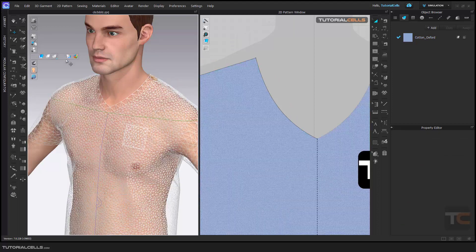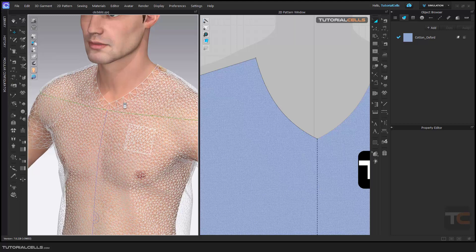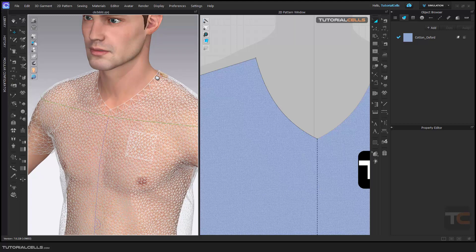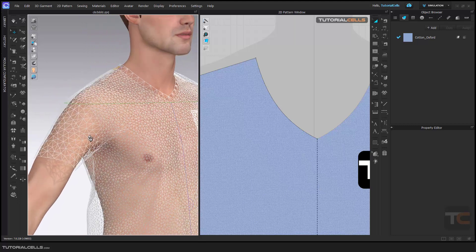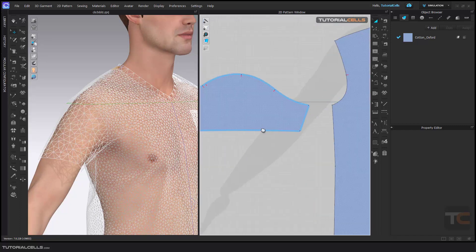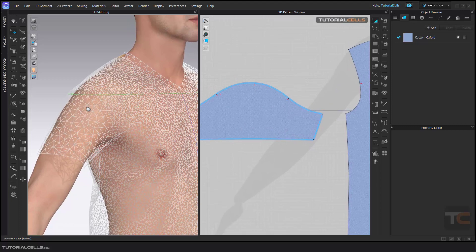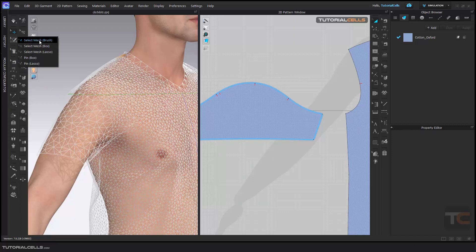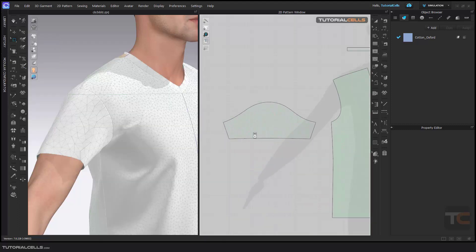For example, I want this part of the pattern to have more meshes. As you can see, we have only a few meshes in this part. I don't want to change the particle distance for the whole pattern — I just want to add more meshes here. To do that, go to the select brush mesh, or select with a box. For example, click and drag to select the meshes here.